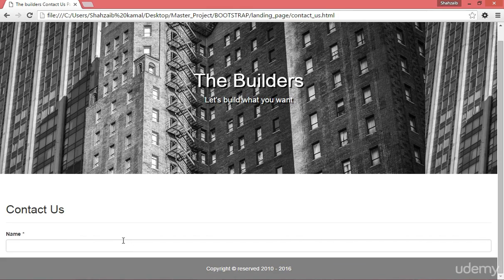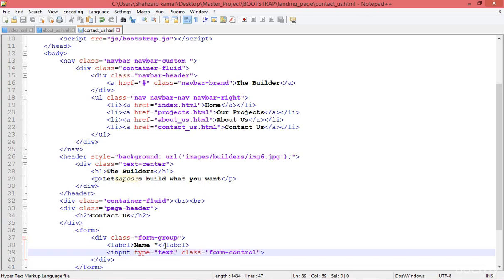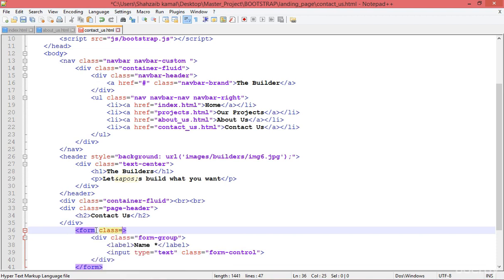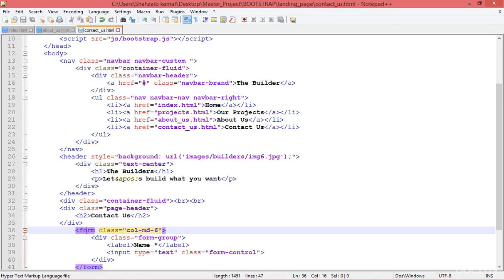Going back to the browser and refreshing, there is a form-control input, but it's covering the whole width which doesn't look fine. We shouldn't create a text input like this across the full width. Going back to the code, I'm adding a column class and limiting this form to only six columns, then refreshing. Now it looks super perfect.